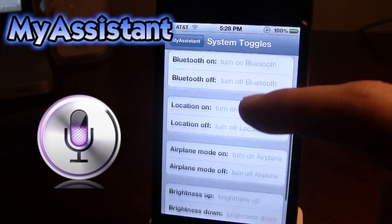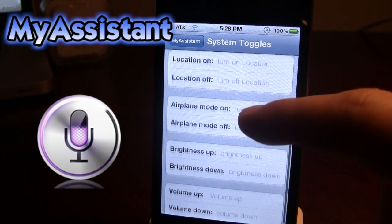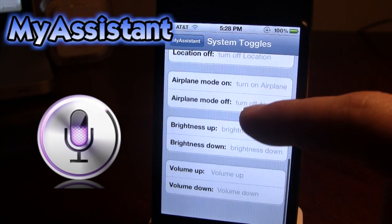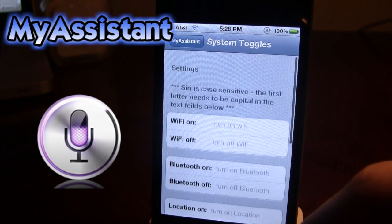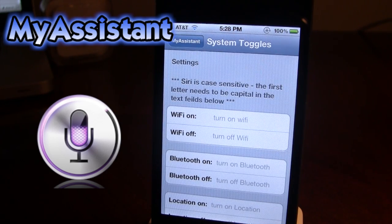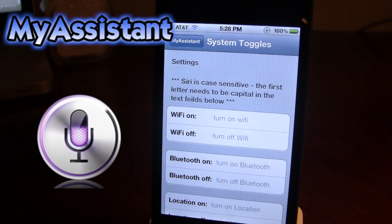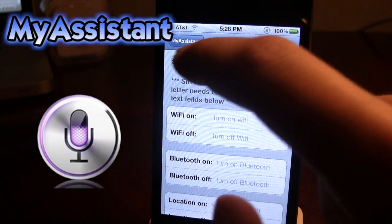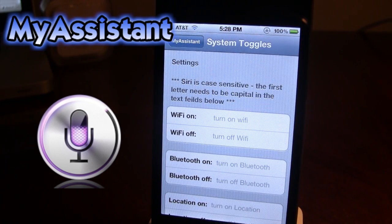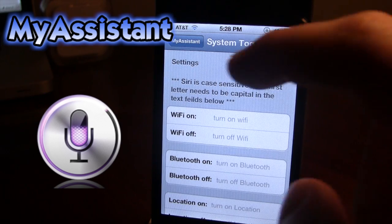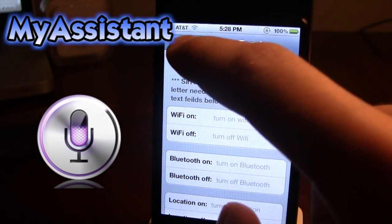The first letter needs to be capital in the text fields below. So here we have Wi-Fi on/off, Bluetooth, location, airplane mode, brightness, and volume up. You can add your own custom things such as 'turn on Wi-Fi' and your Wi-Fi will be turned on or off depending on which command you use.